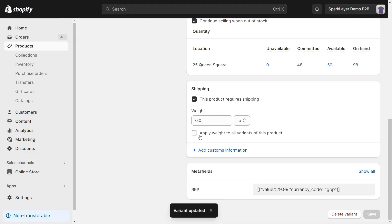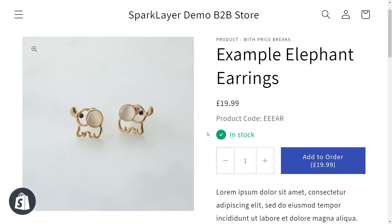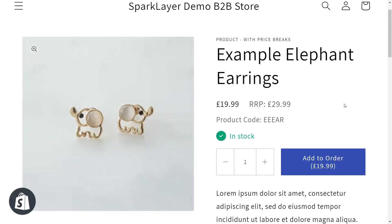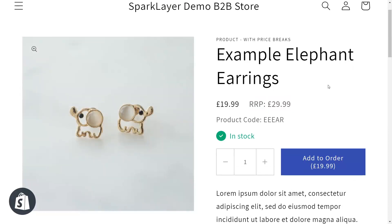And now, if we go to the product on the front end of the store, we will see that RRP displayed in the product. If I just refresh this page, you can see here it is displaying now. I hope this was helpful. If you have any questions on this, feel free to reach out to our support team. Thank you.